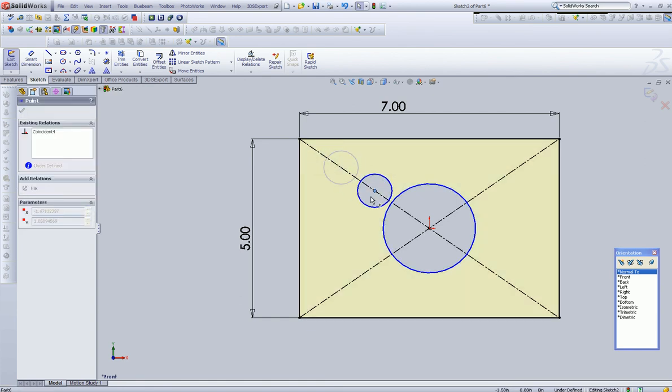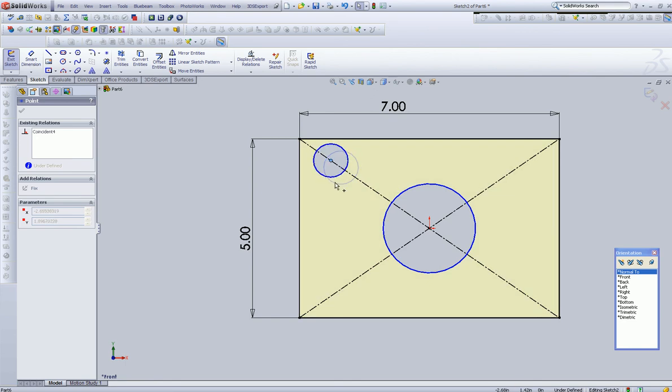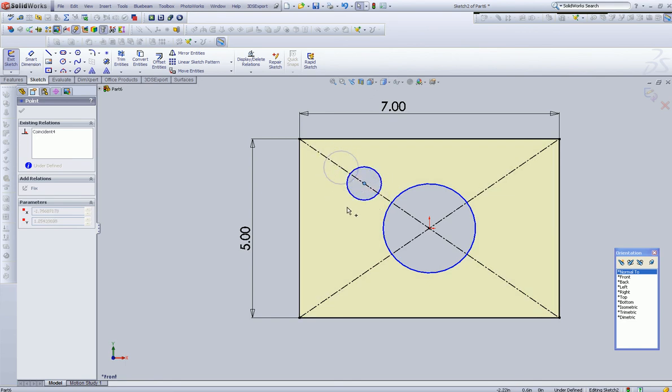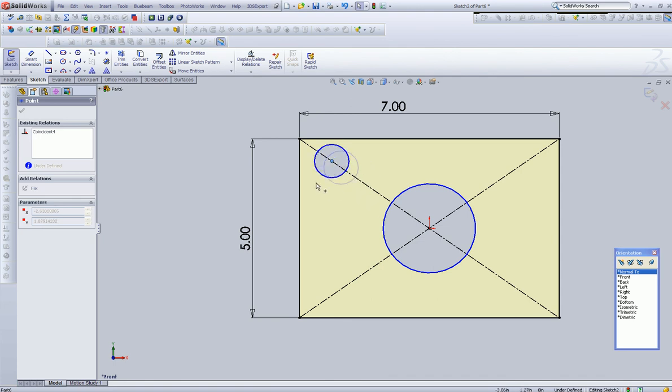as you can see, I can drag it along that particular reference because it has a relationship on it. That's going to be invaluable when you start designing stuff.